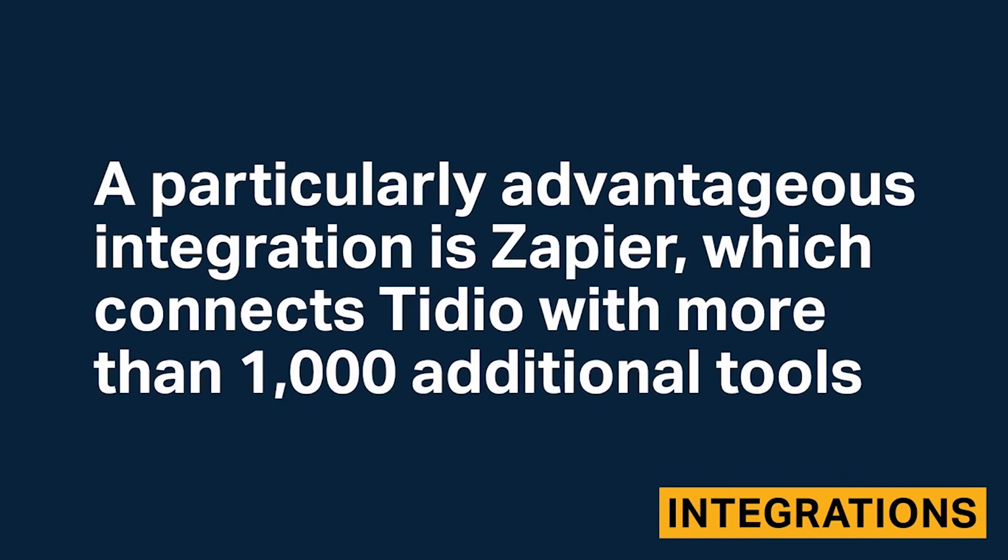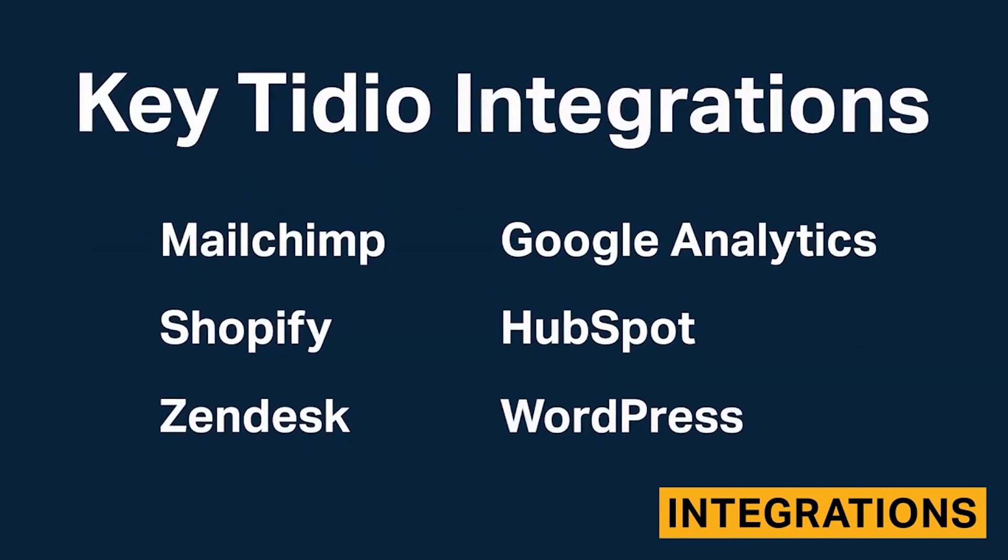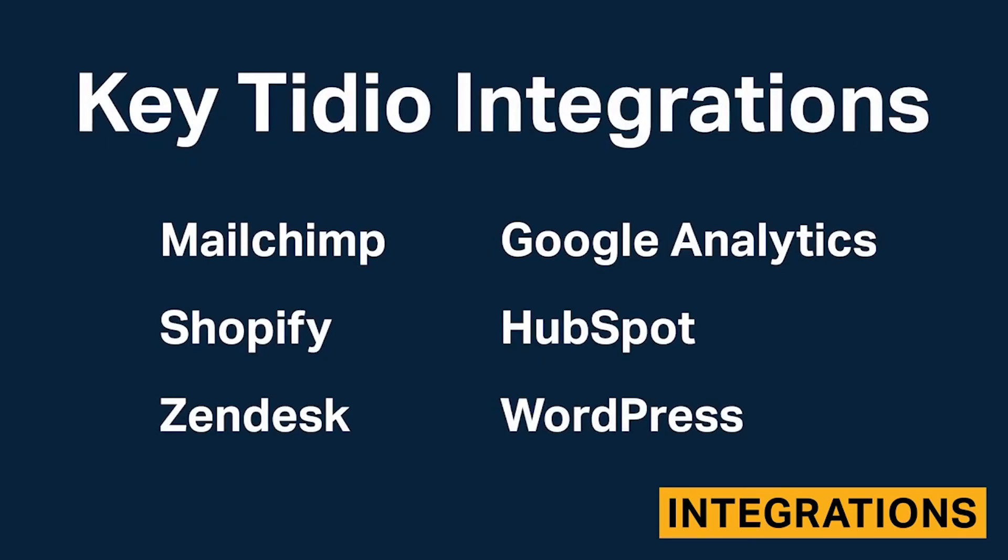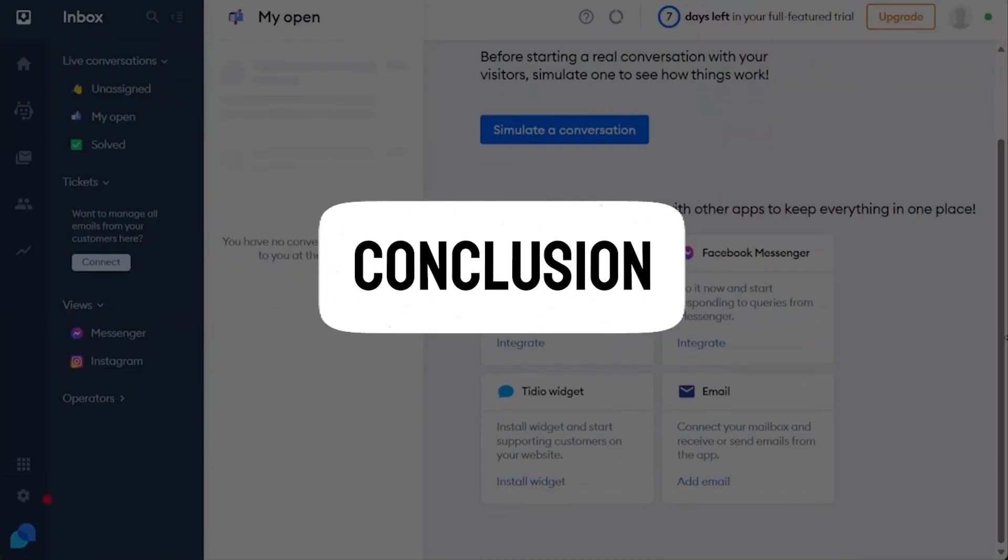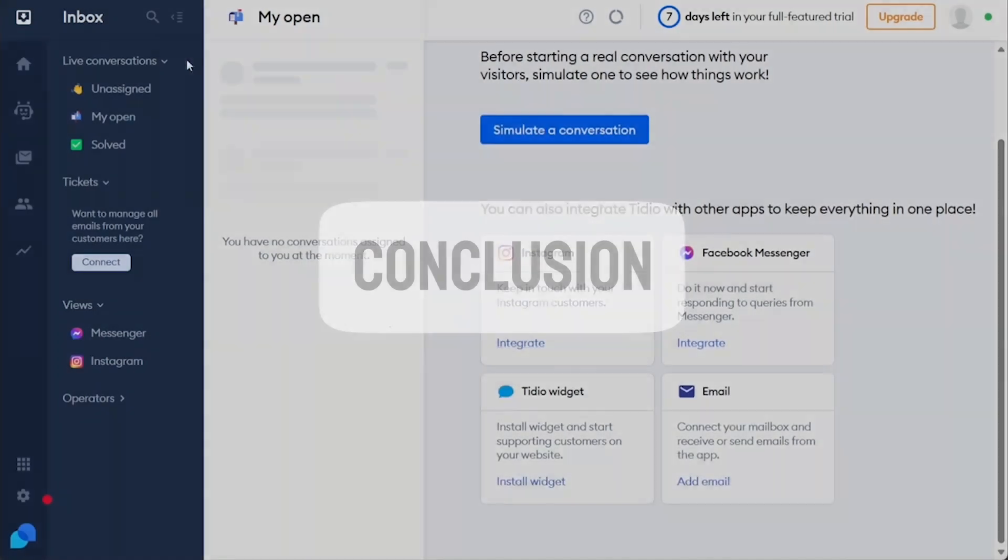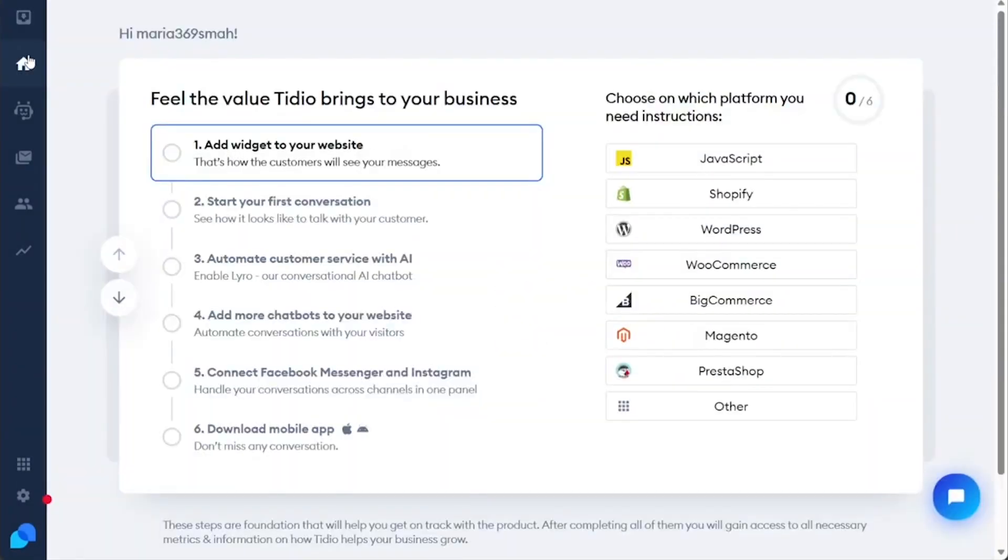Conclusion. Tidio is a powerful tool that significantly enhances customer engagement and support for businesses of all sizes. Its user-friendly interface, advanced AI capabilities, customization options,